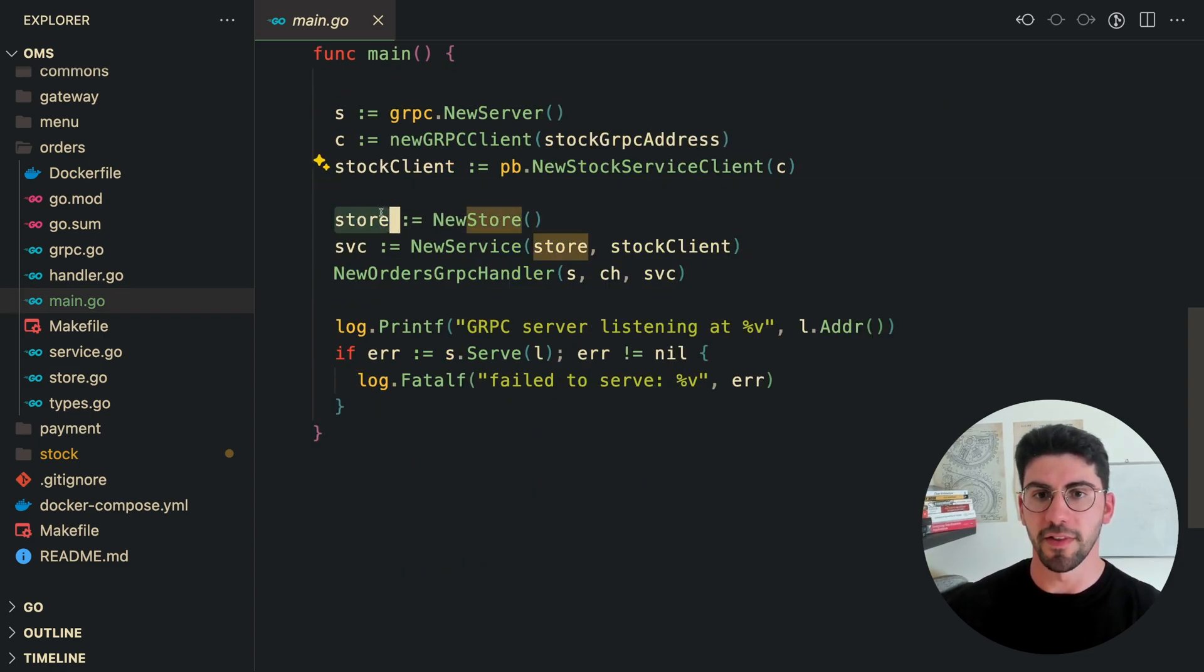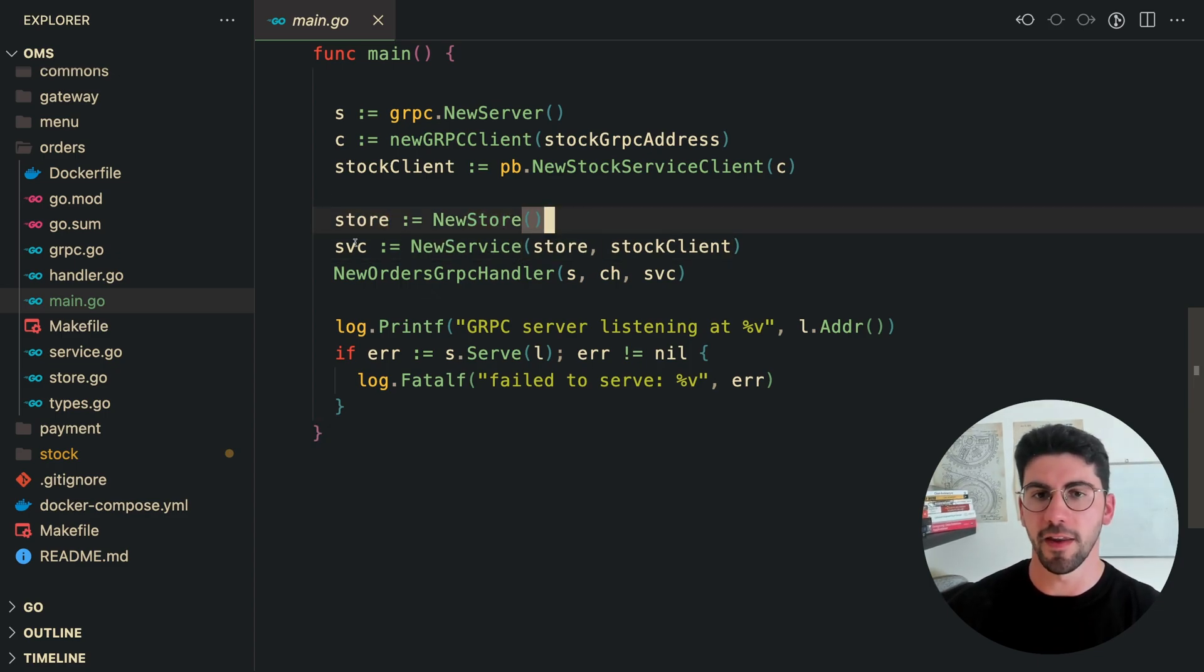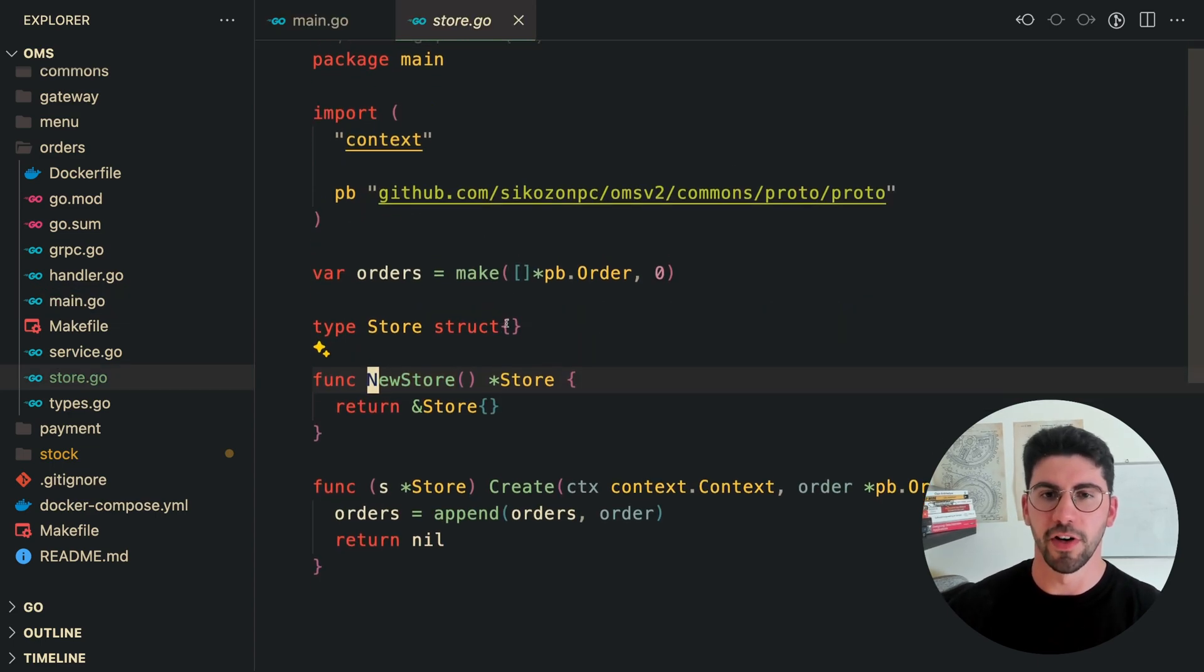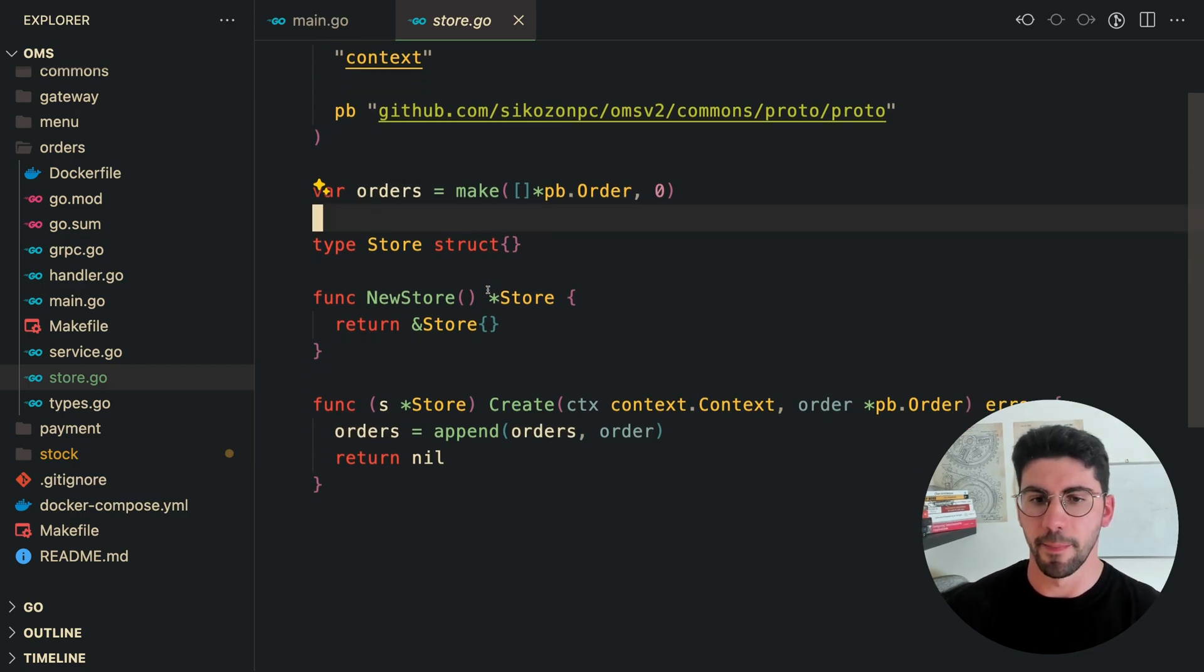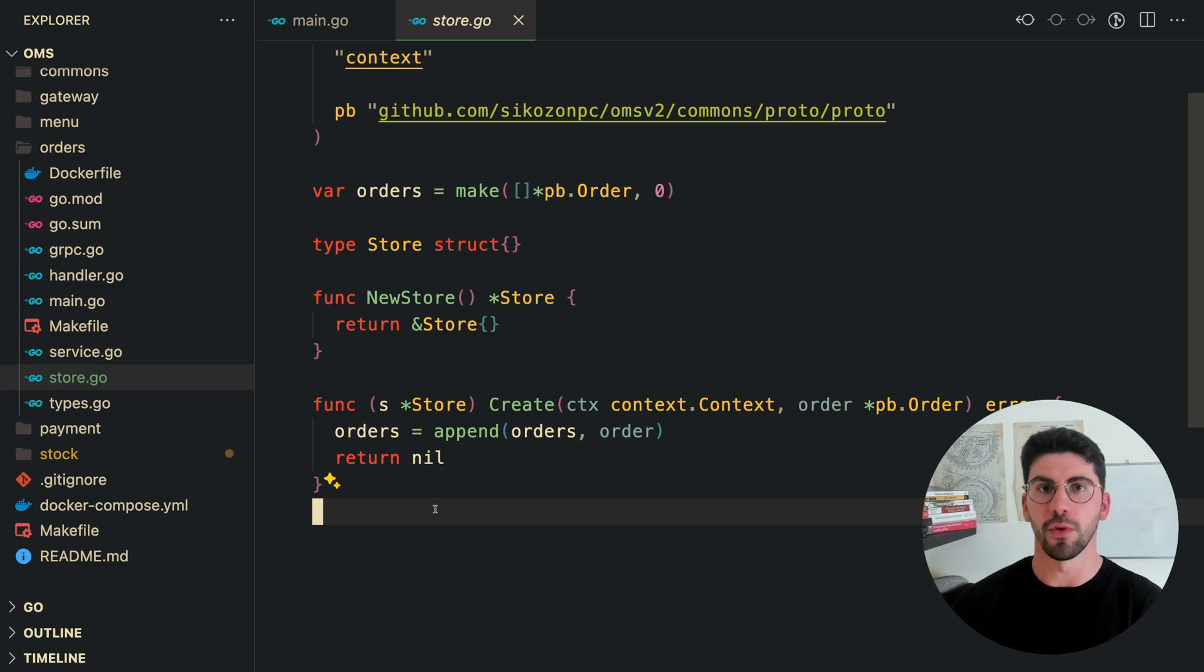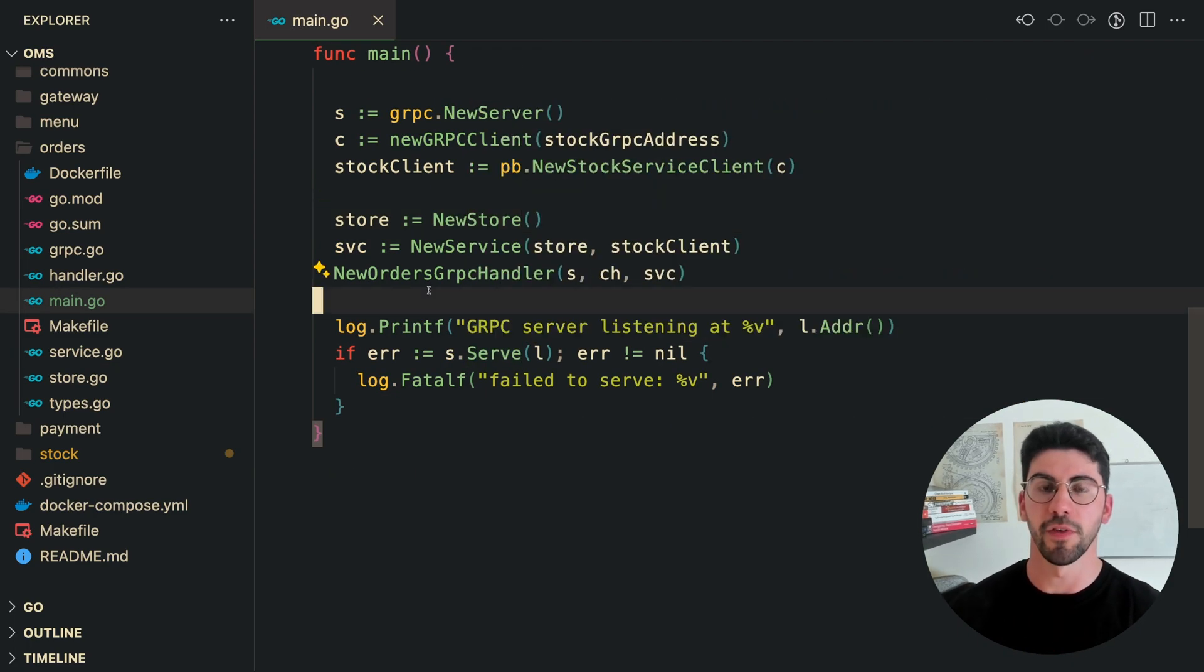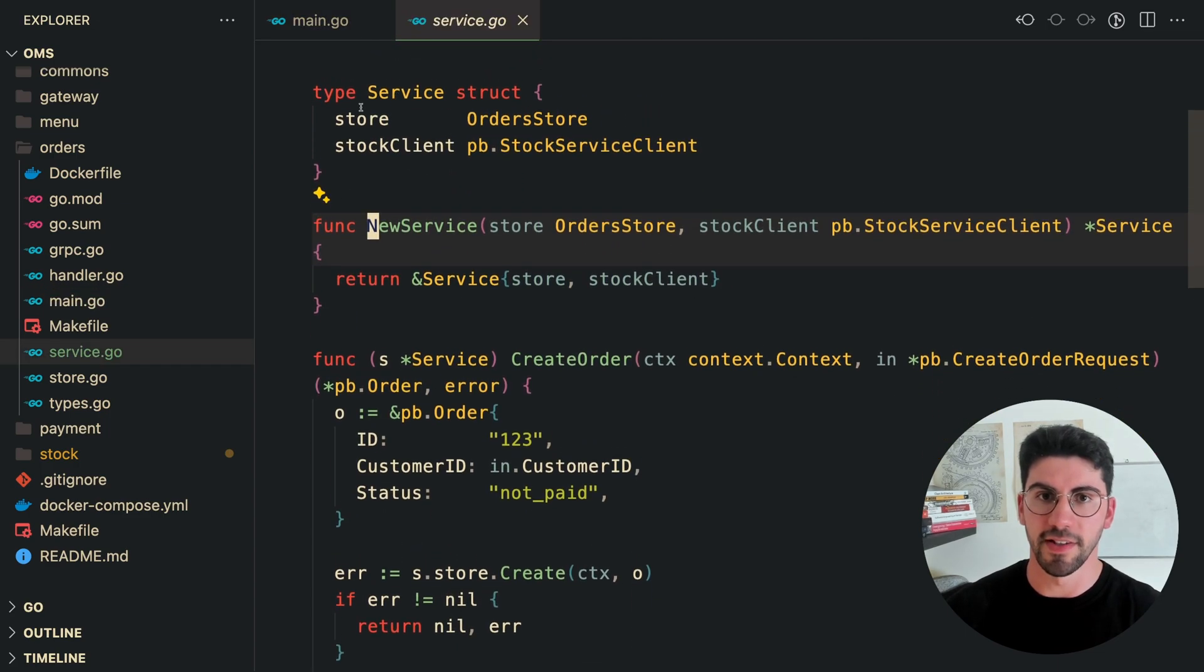So the service takes the store as a dependency, and then the service is injected into the handler. Now, if you take a look at the store, it's pretty simple. So here, I just have an in-memory array or a slice. This is going to be replaced by a database, but I'm going to slowly do that as we go. I'm going to show you this on the video as well. So the service then receives this store as a dependency.